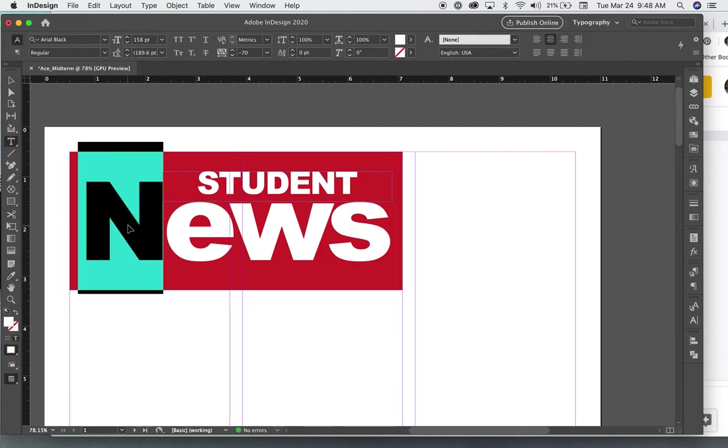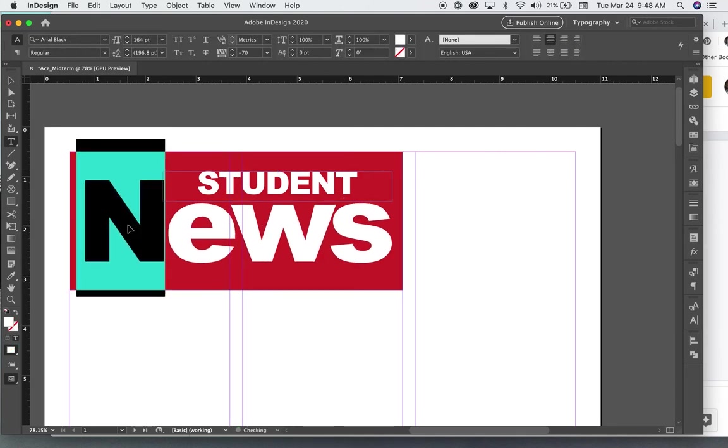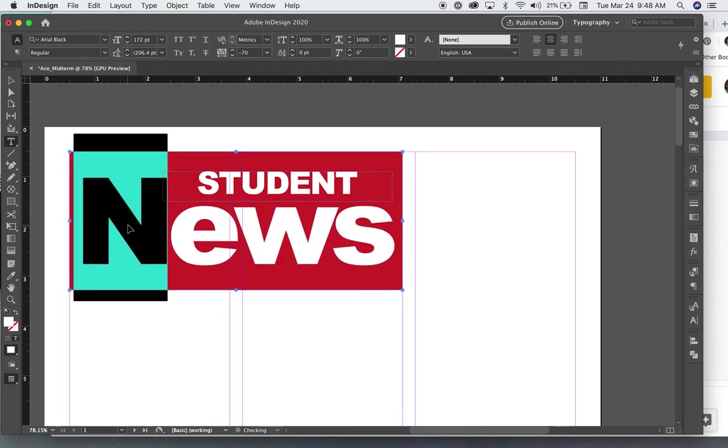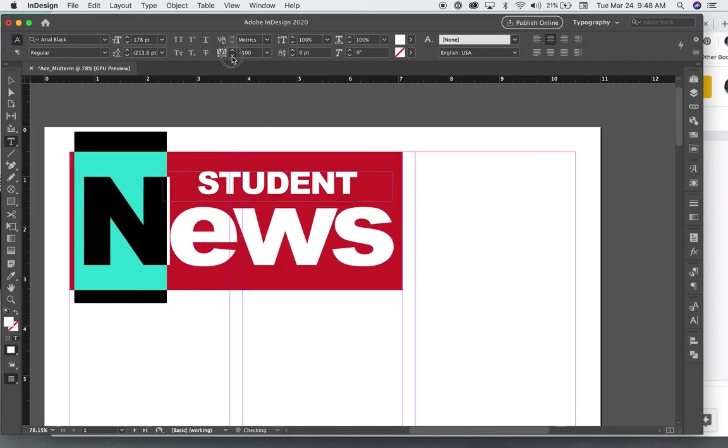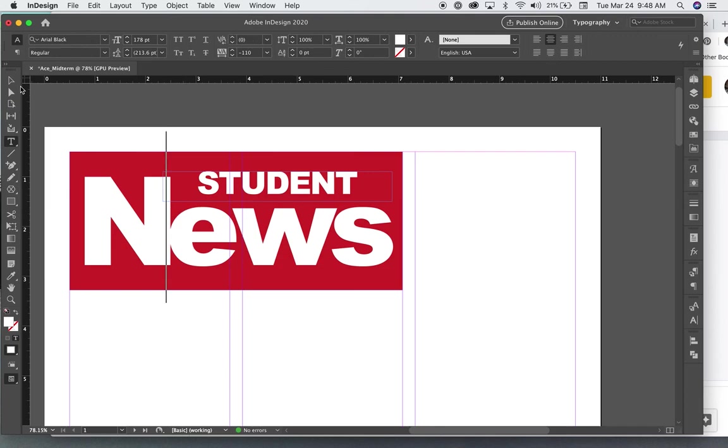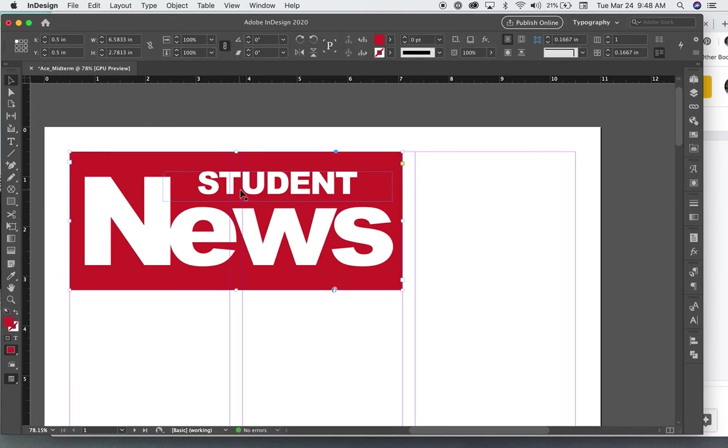So maybe if I make the N a little bit bigger and bring the E closer to it, that's a part of it.